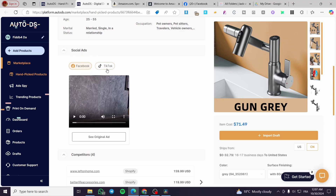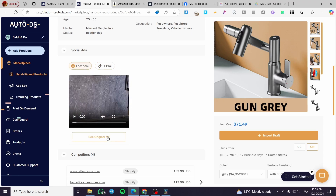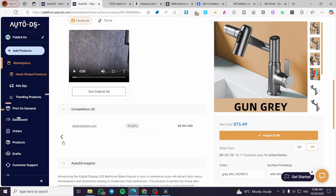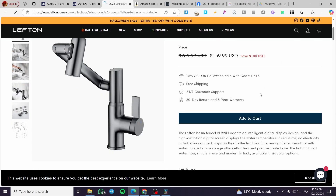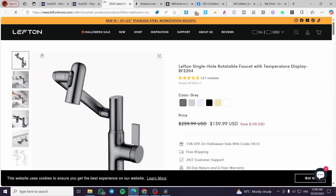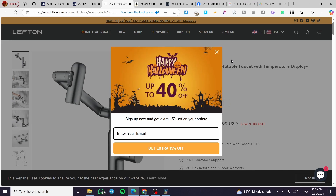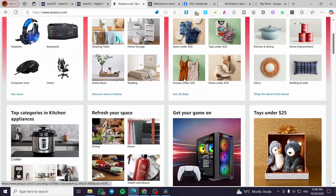You can also view social ads and examples of ads currently running on social media such as TikTok or Facebook, and see the original ad. AutoDS provides at least three to five competitors, showing their prices and platforms. For instance, one well-built Shopify store is shown with a strong product demonstration — you can use these as inspiration and make modifications to improve your own store.